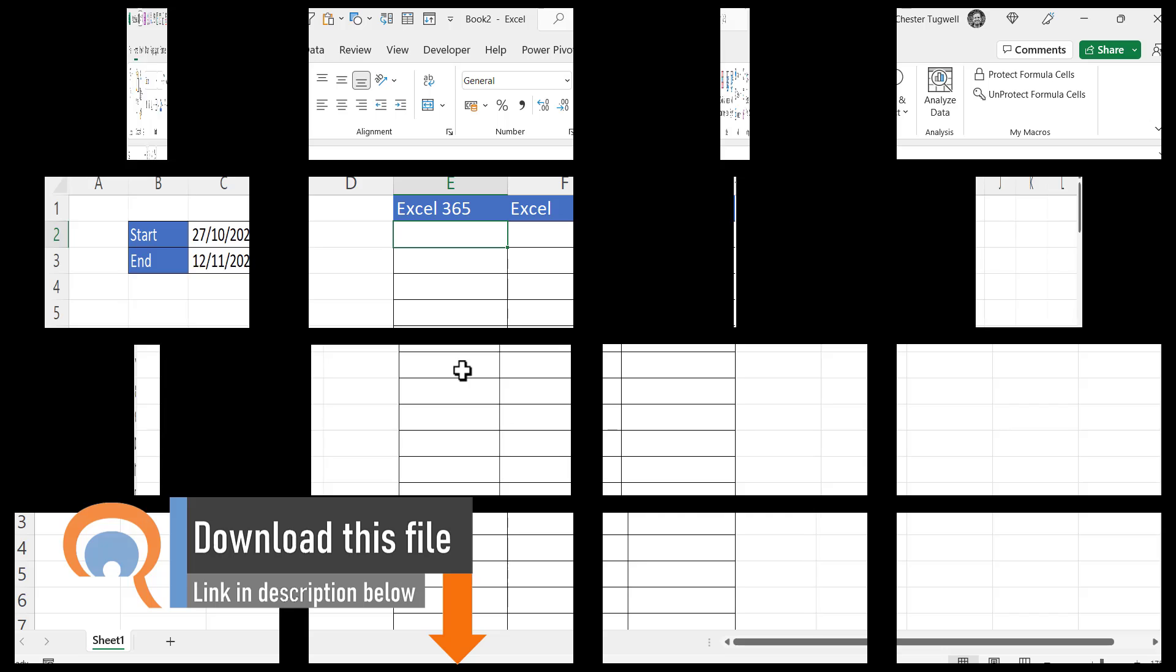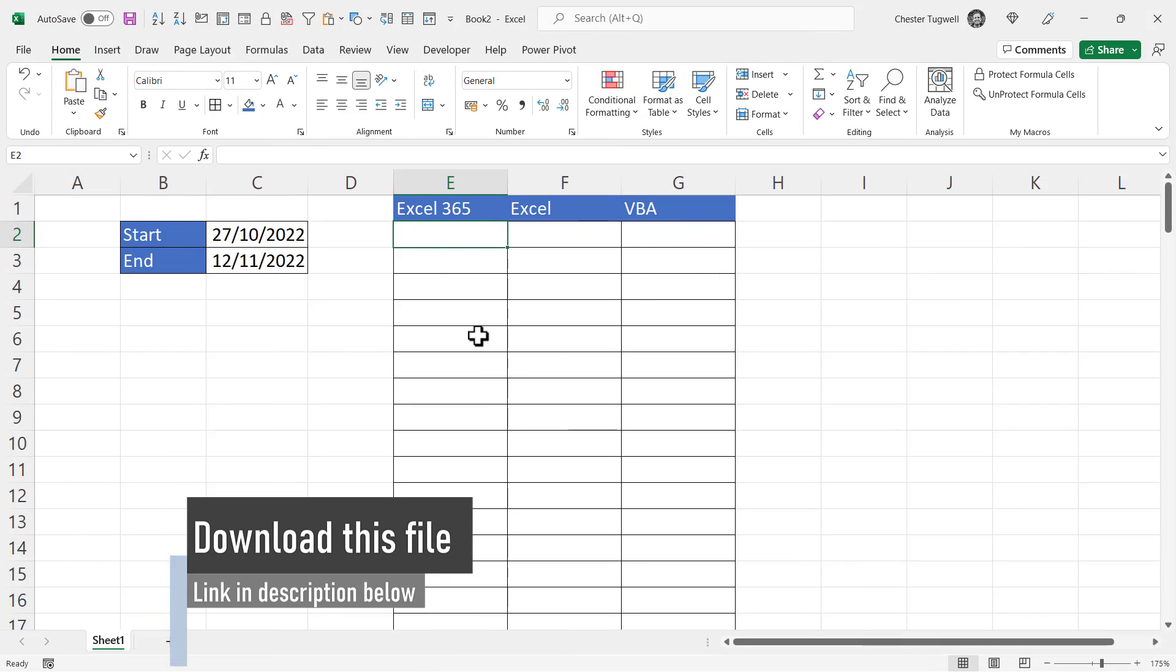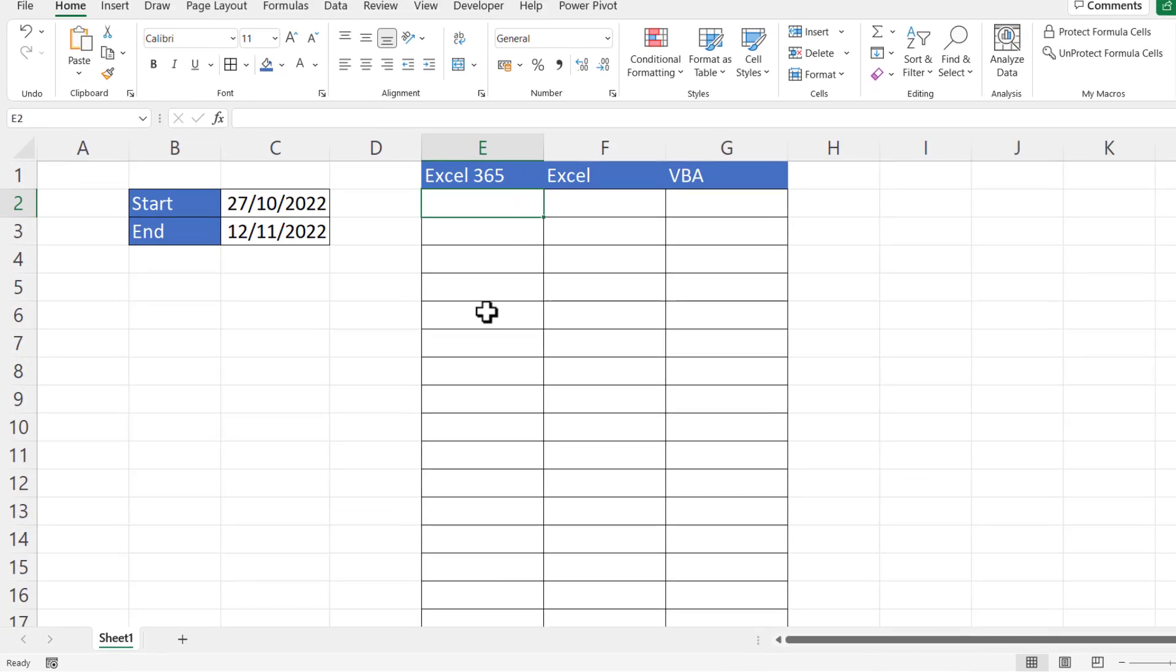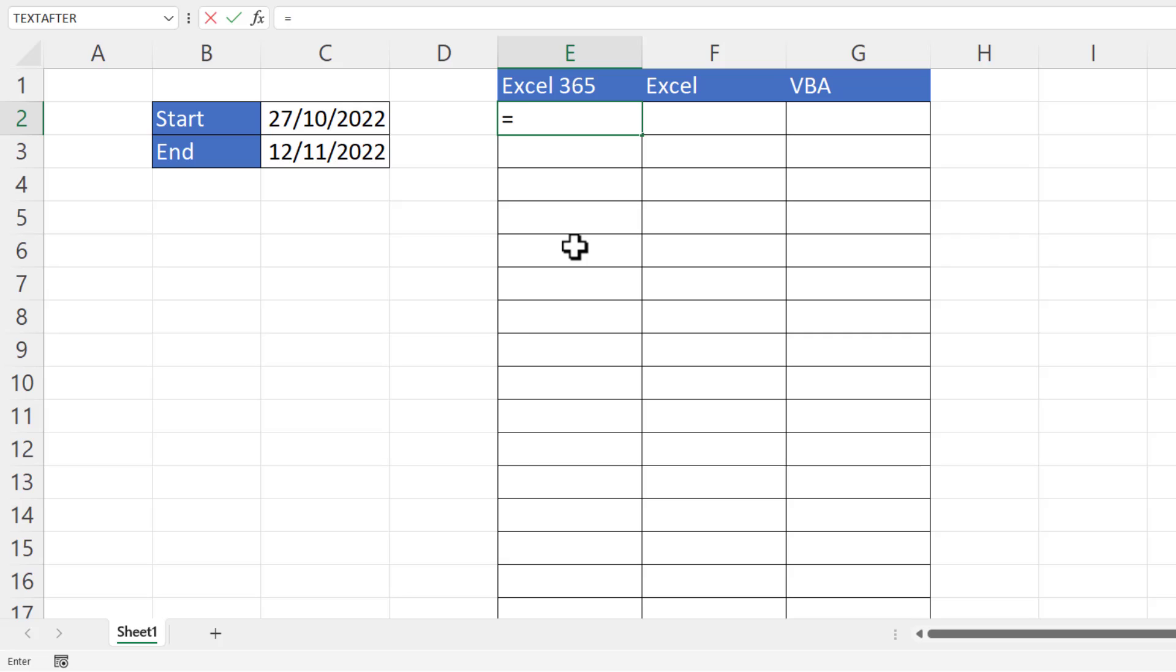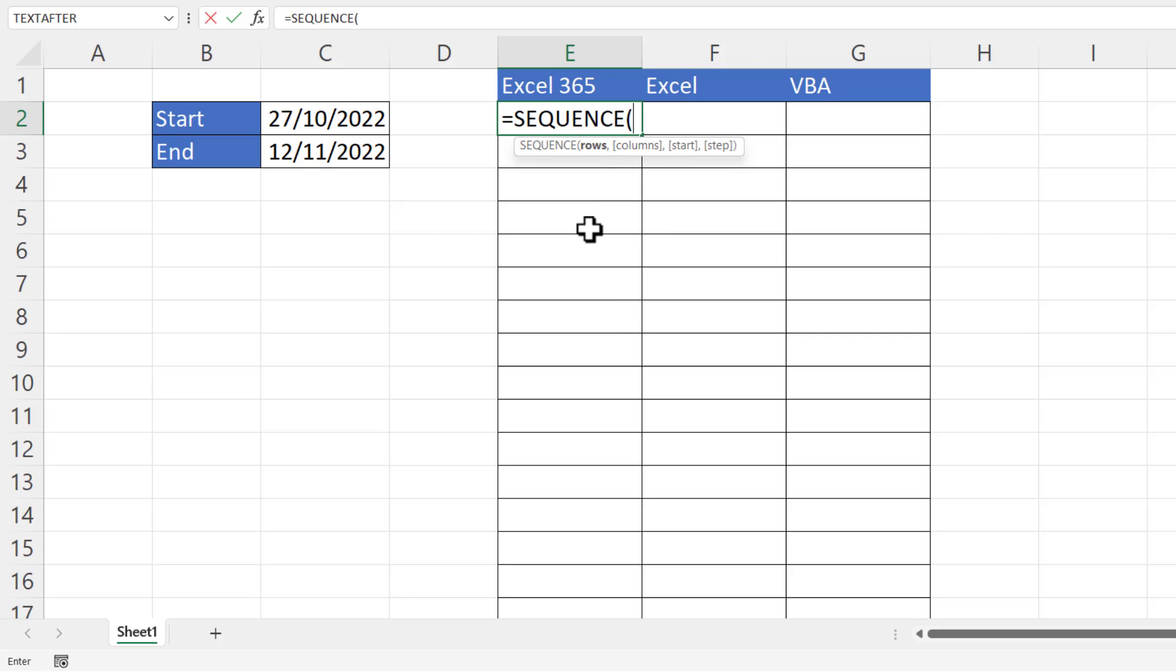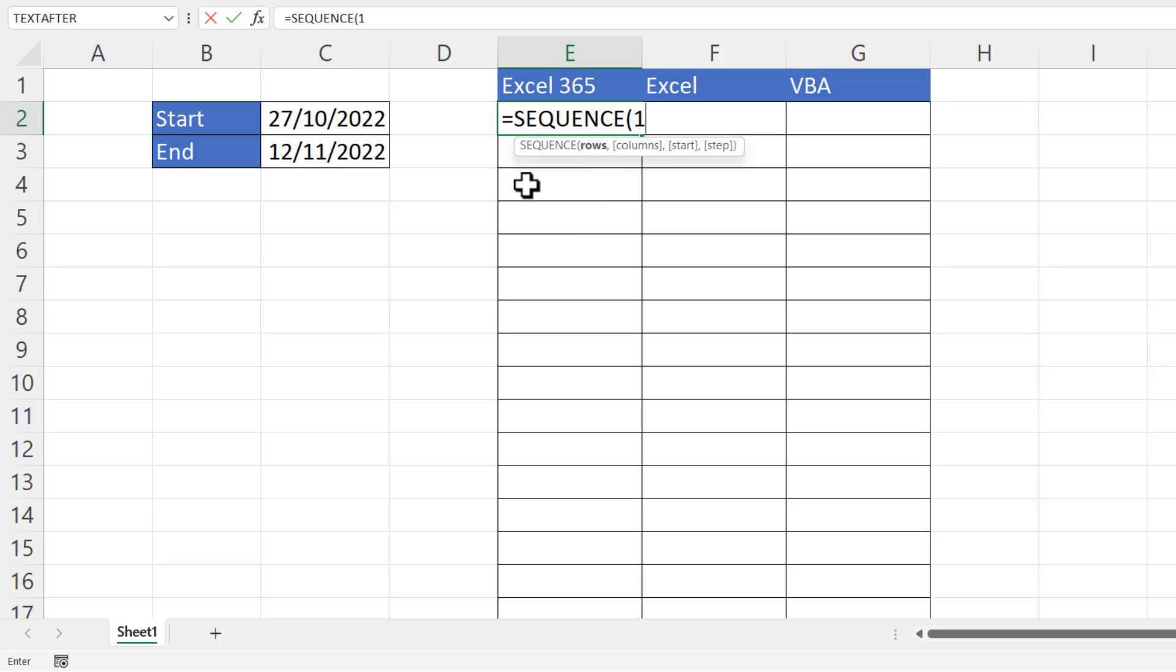Let's start with the first solution that will work in Excel 365. For this we're going to use the SEQUENCE function. I'll briefly explain how this works. You've got one mandatory argument and three non-mandatory arguments.